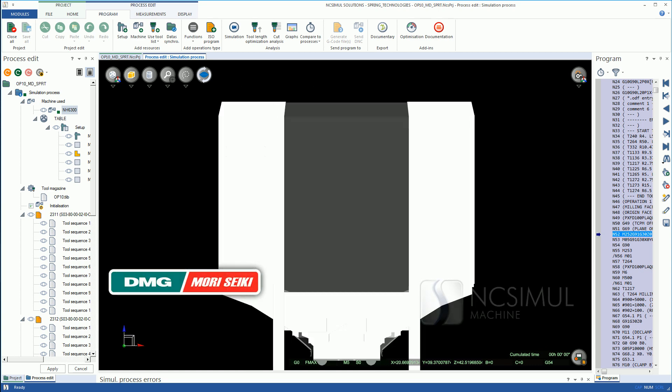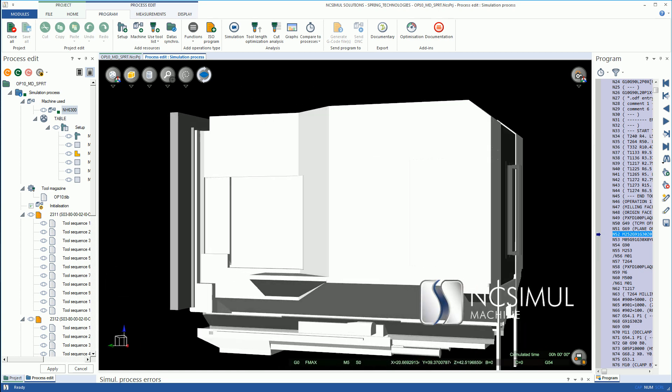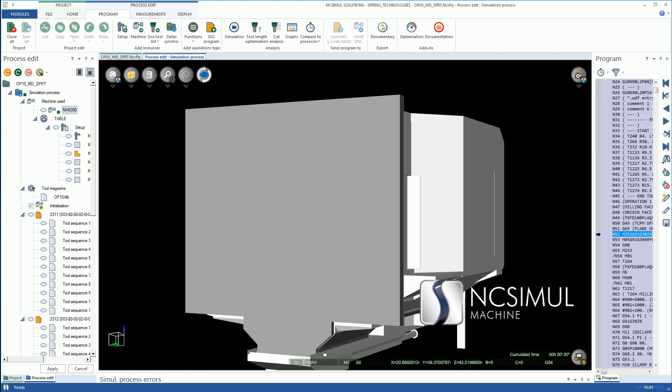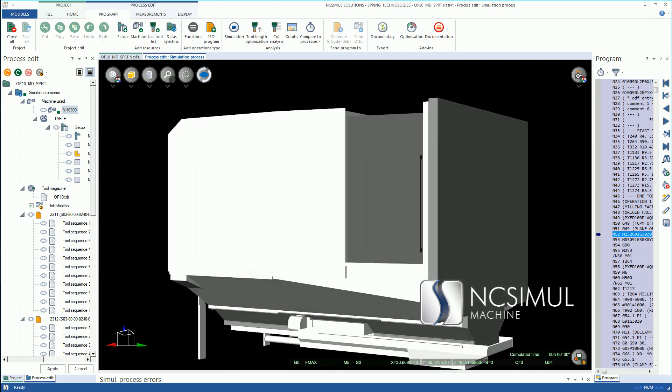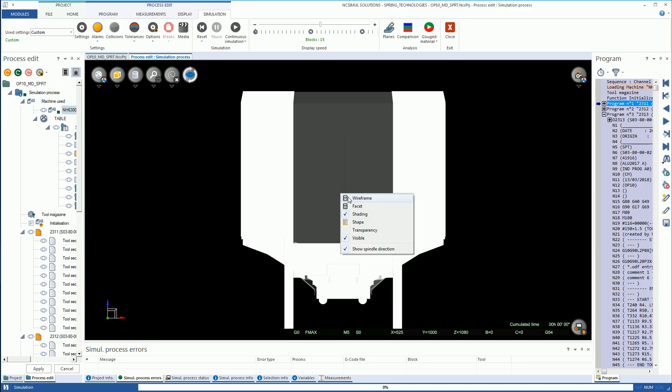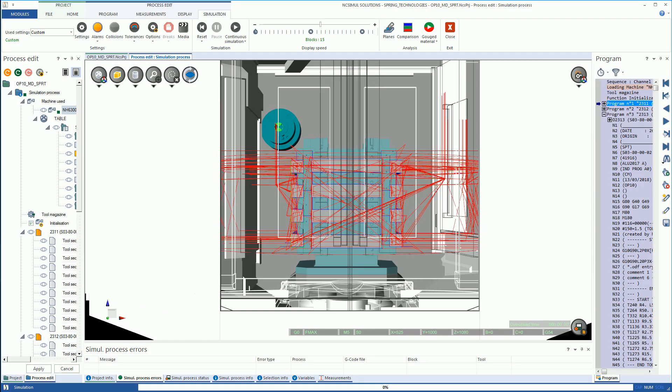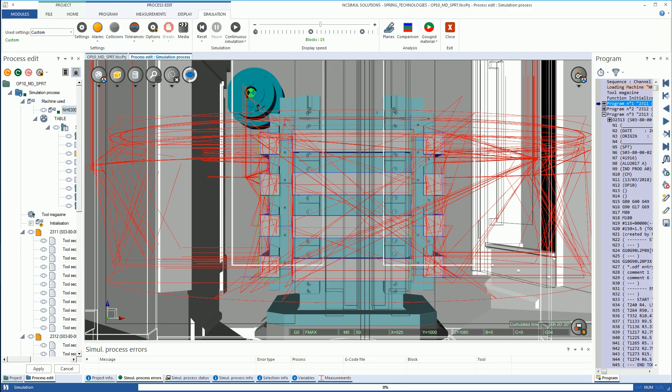By generating error and collision-free g-code, NC Simul eliminates the use of equipment for proving out programs, reduces job setup and machine downtime, and ultimately increases productivity while reducing costs.